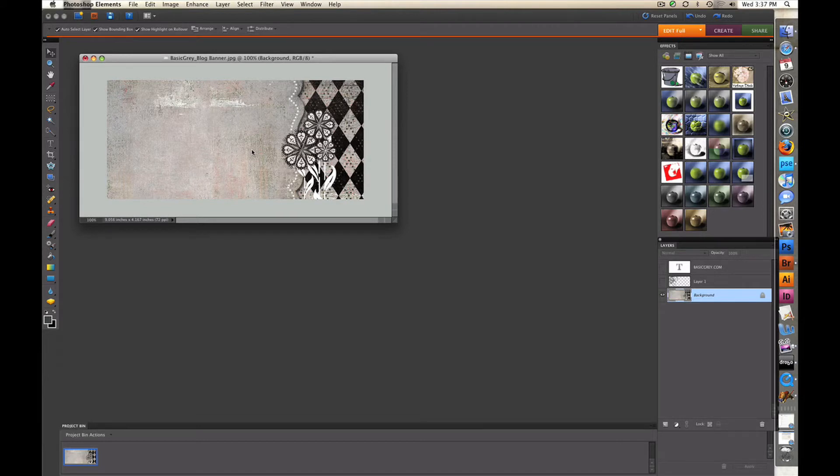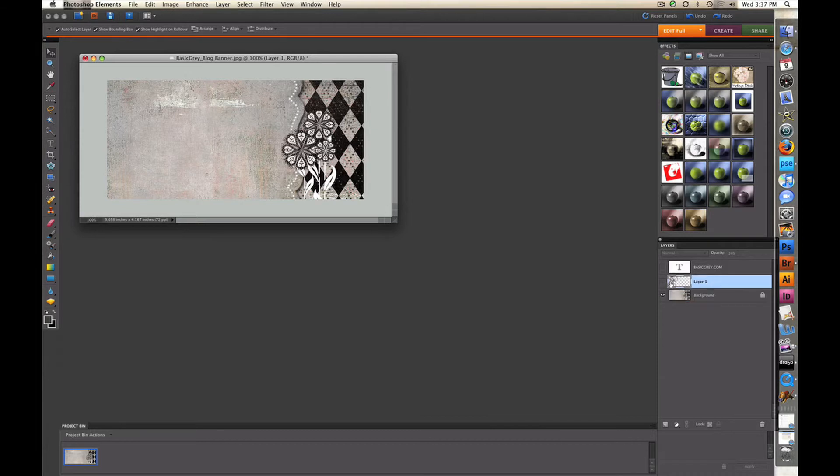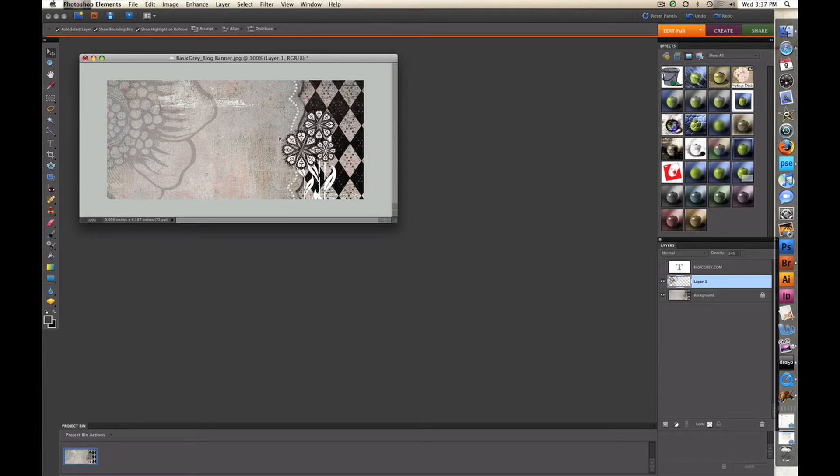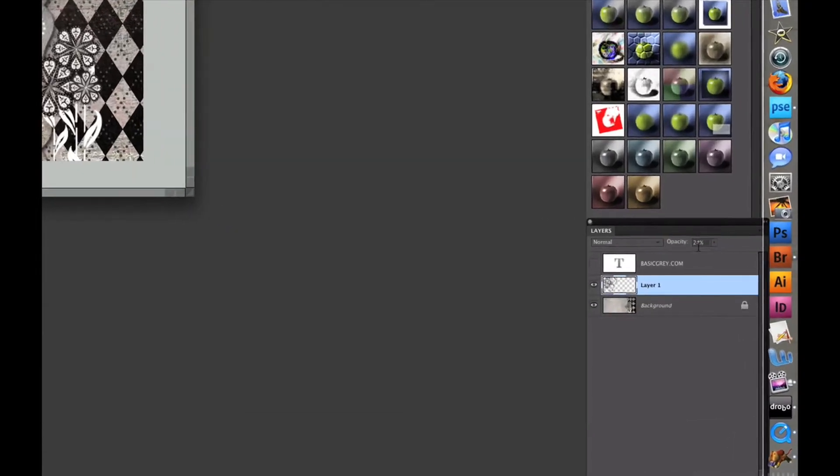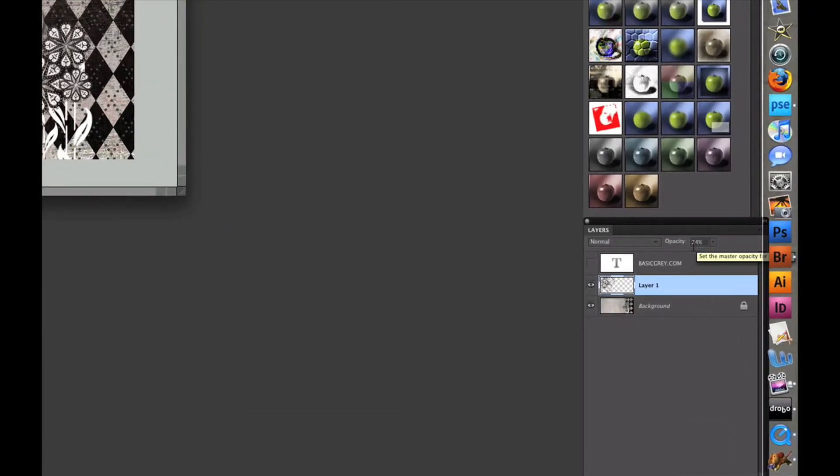I have here the blog banner from the Black Tie Collection, and on top of that I've opened a new layer and used one of the brushes from the Urban Couture line to stamp in the corner. And then I reduced the opacity of that brush to 24%, just so that it would be more of a ghosted image and not be so dark.